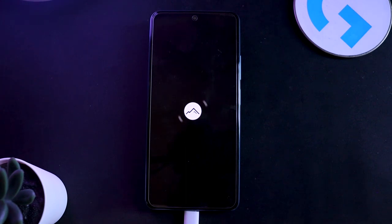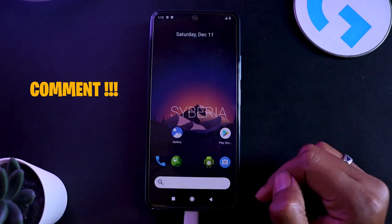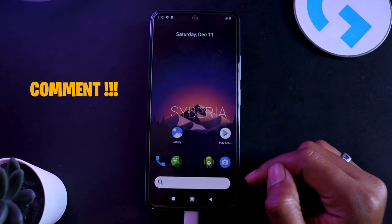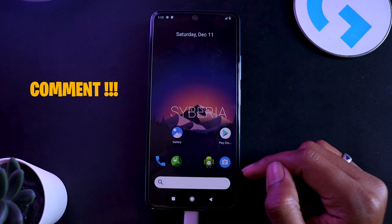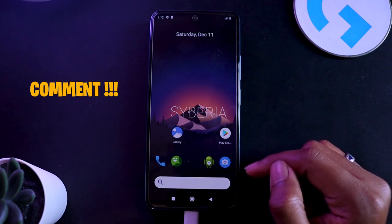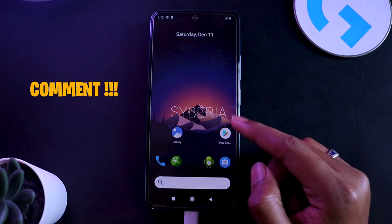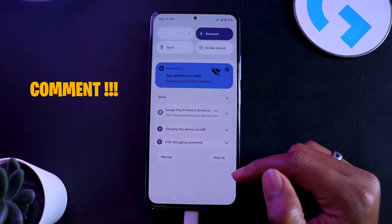There we have it. This is how you actually install a custom ROM on your mobile phone if it is having an A/B partition. Now this is not the only method with which you can actually install a custom ROM on your phone. If you are interested to learn about the second method which does not require a TWRP recovery, let me know in the comment section below so that I can make another video for that specific method.